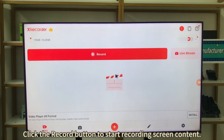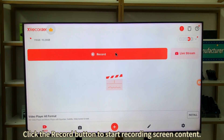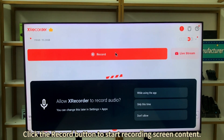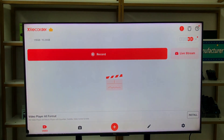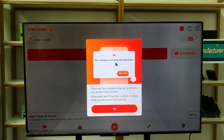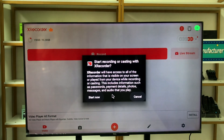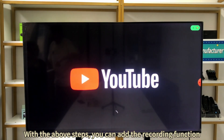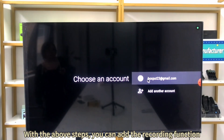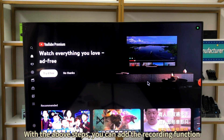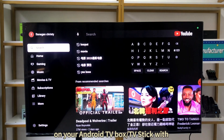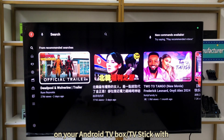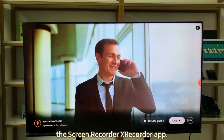Click the record button to start recording screen content on your Android TV box or TV stick with the Screen Recorder Xrcorder app.